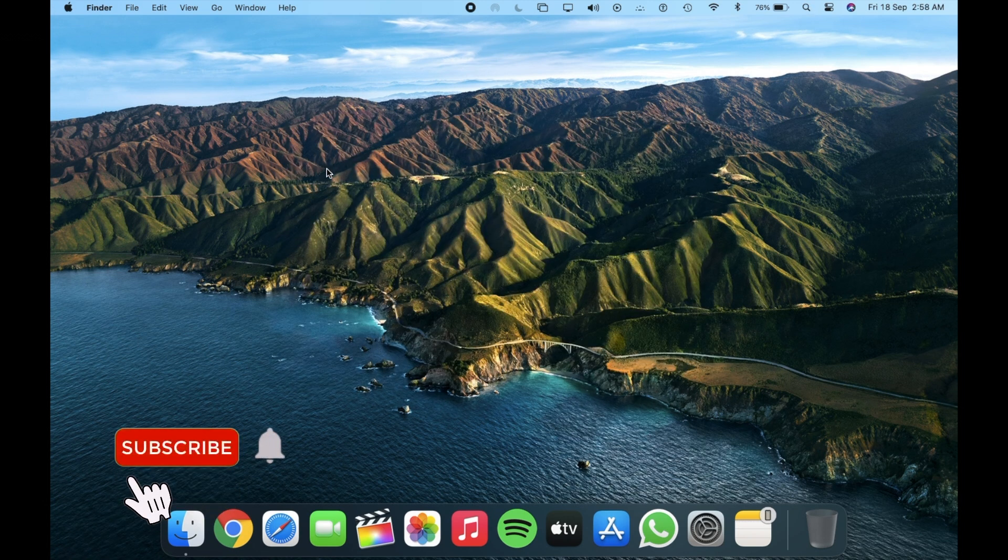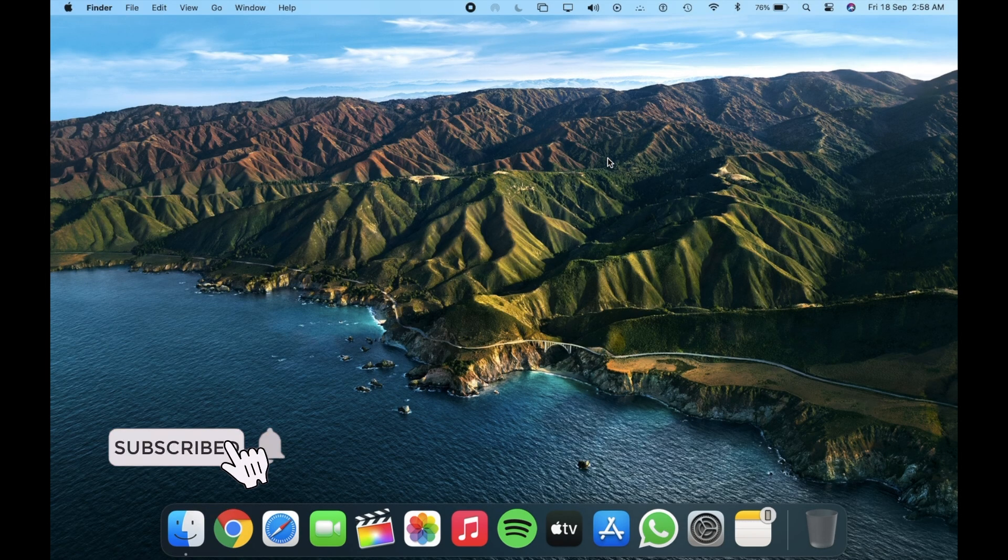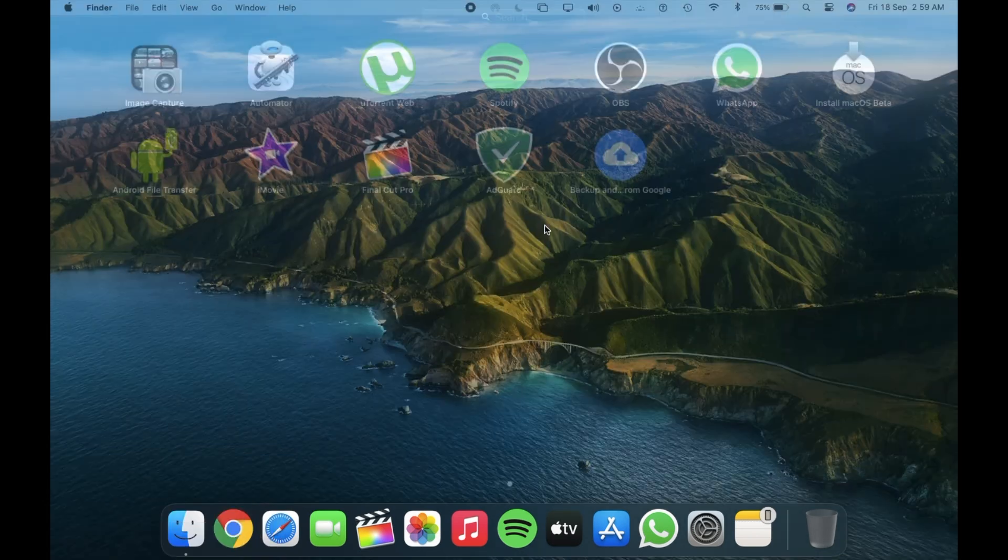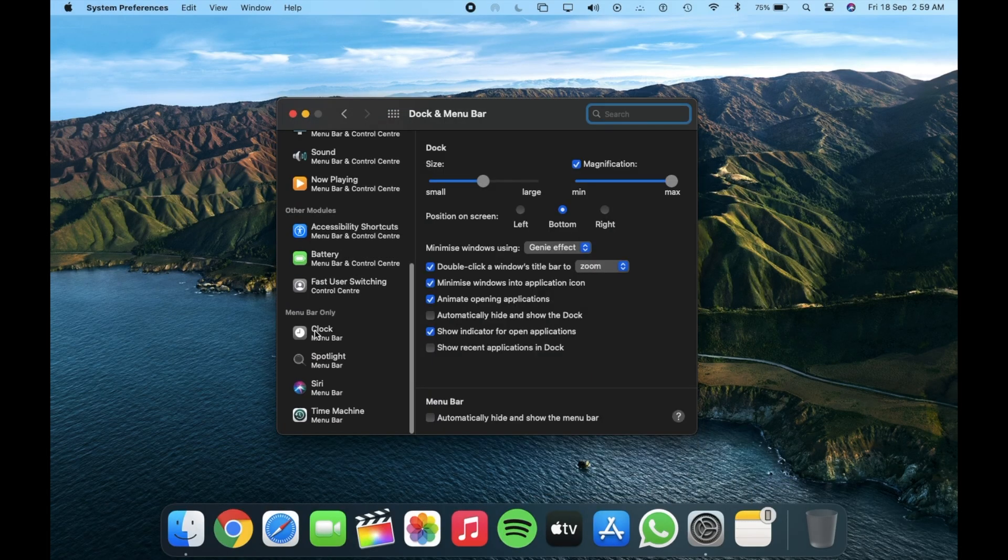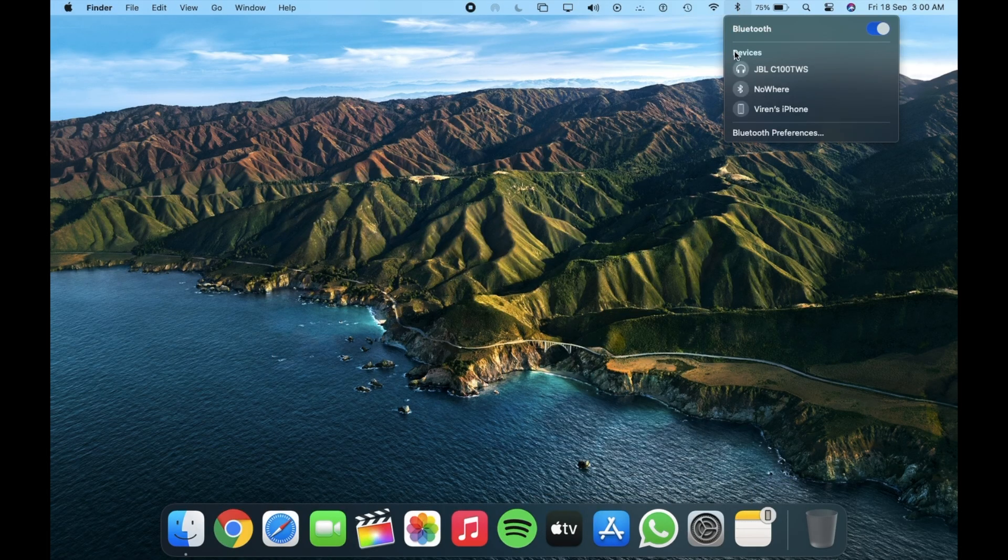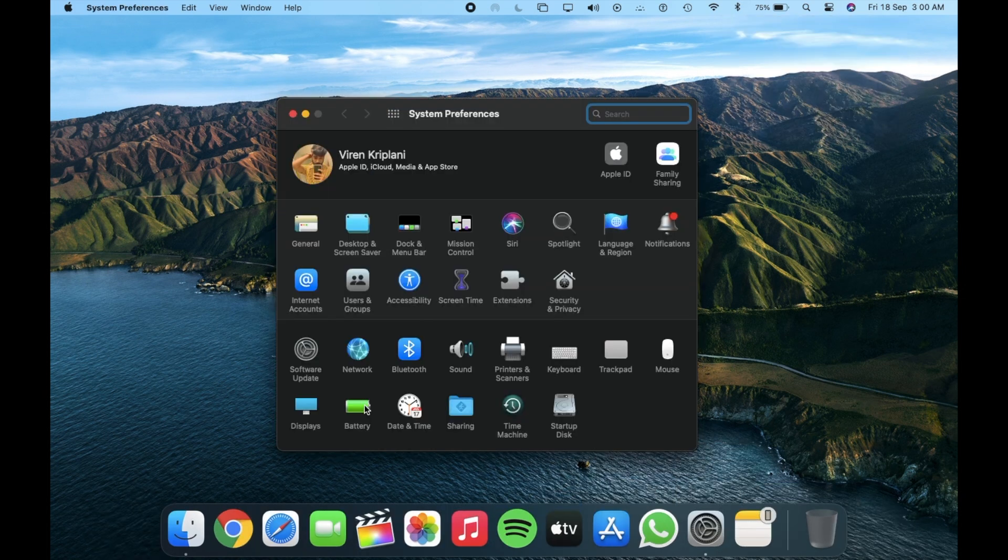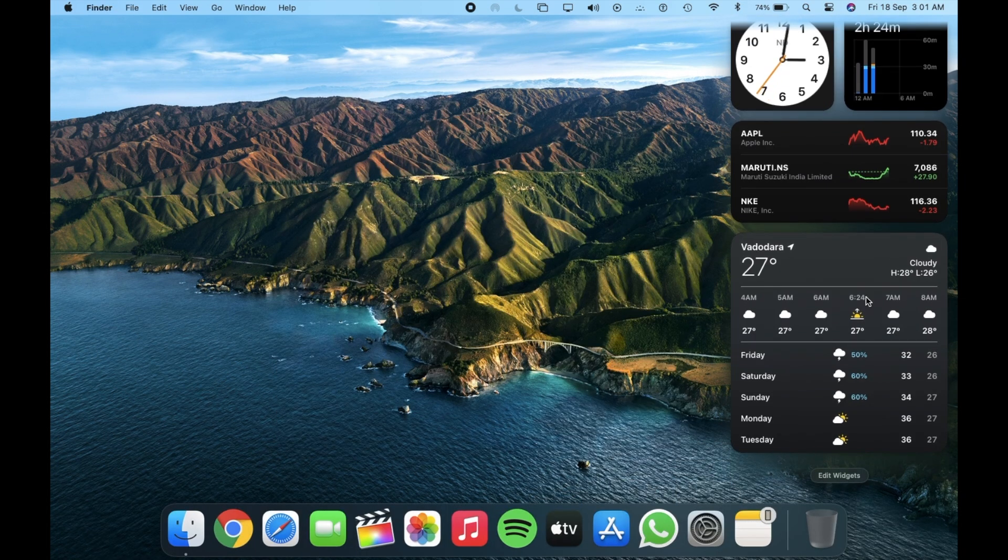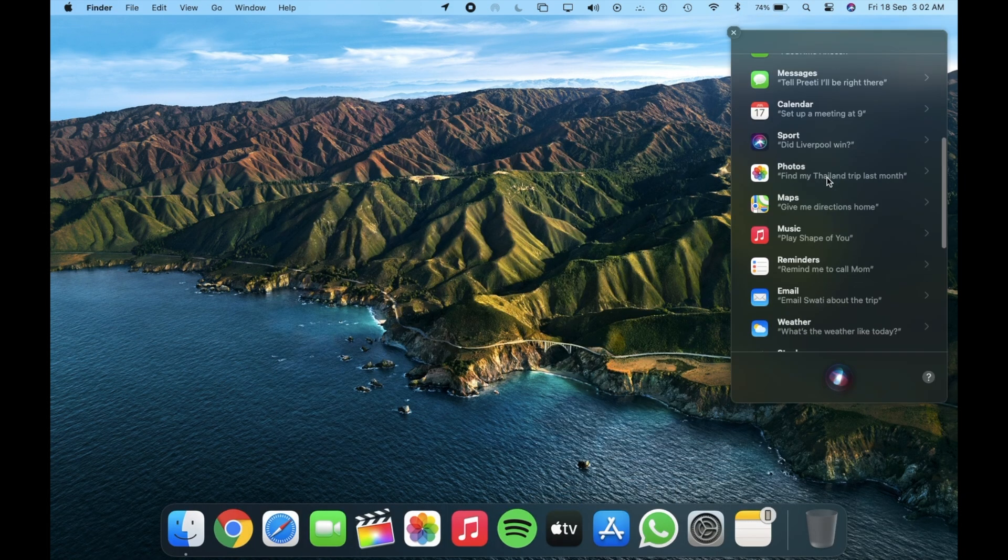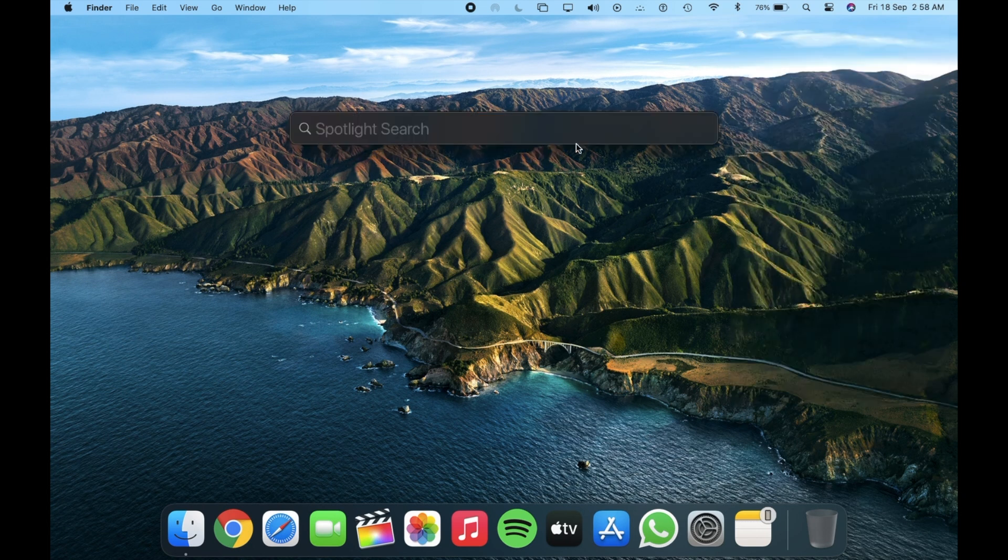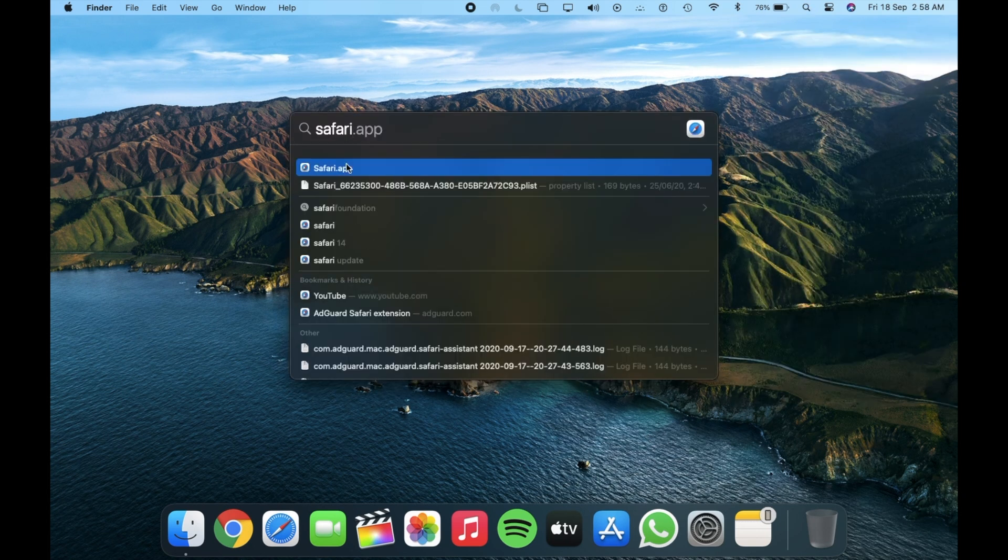So that's pretty much it about the macOS Developer Beta 7. Really not a lot to talk about in front end design changes. But you guys know, I like to keep you informed no matter how big or small the update is.